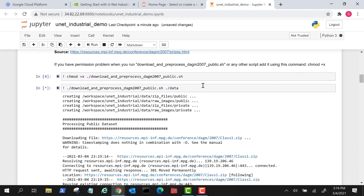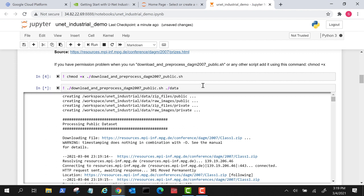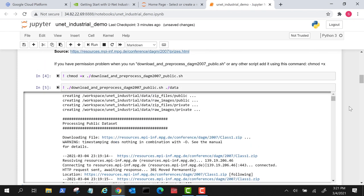We use the DAGM 2007 dataset for training this model. This dataset is artificially generated but similar to a real-world problem. It consists of multiple sub-datasets, each containing 1,000 images showing background texture without defects, and 150 images with one labeled defect each on the background texture. Once downloaded, we can start training or inferencing the model.